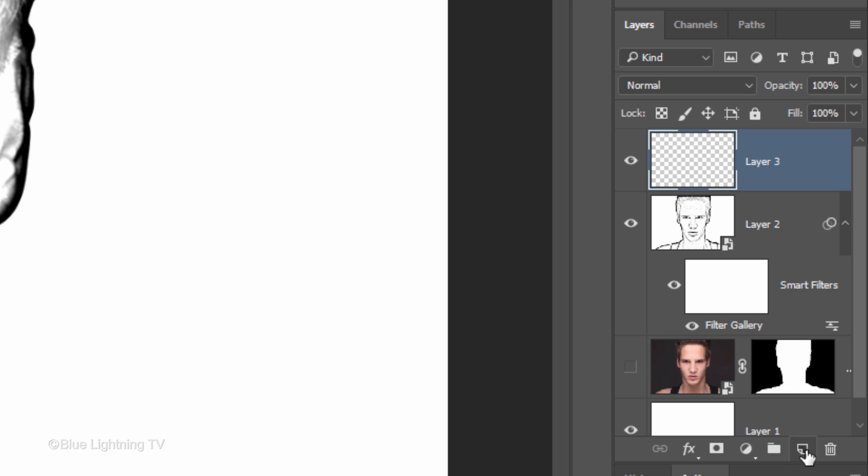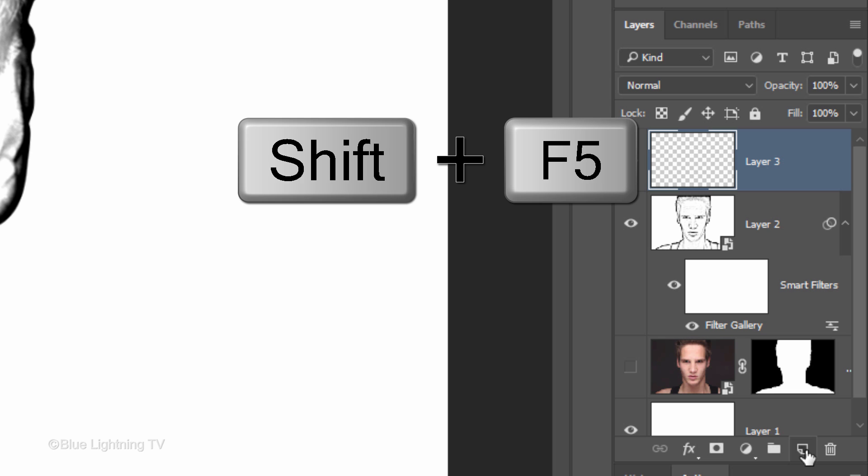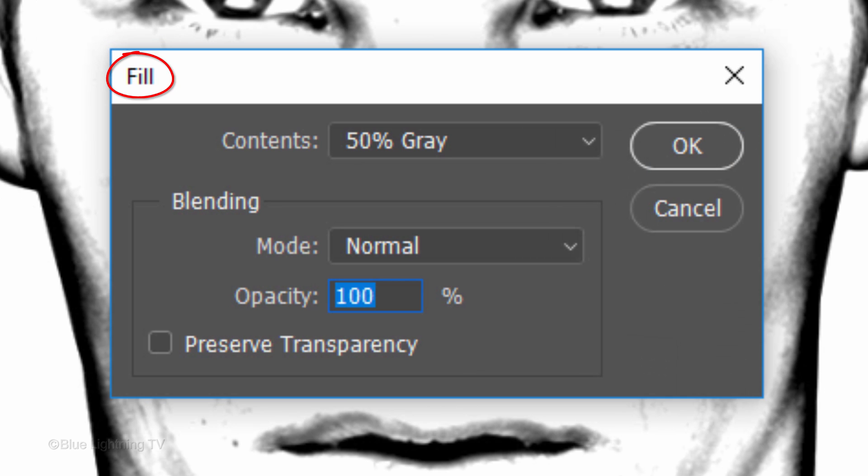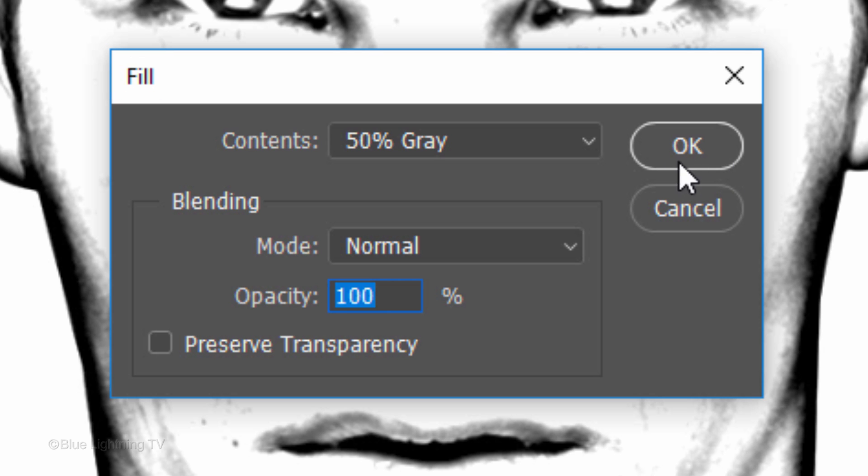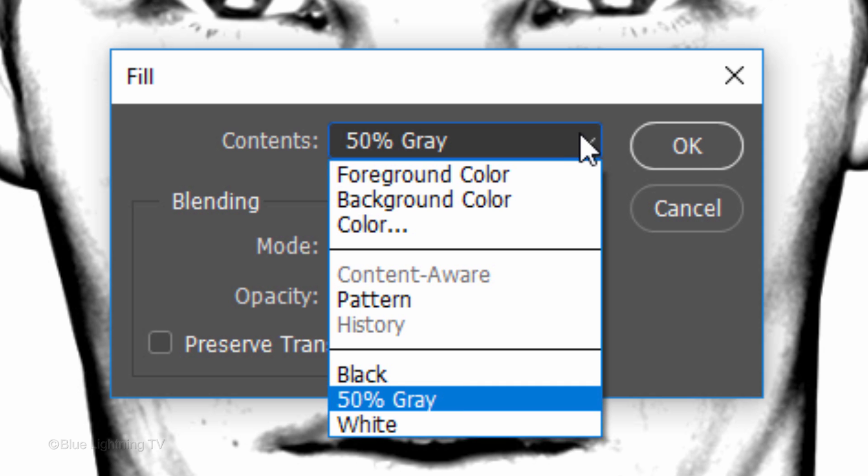To do this, press Shift plus the F5 key at the top of your keyboard to open the Fill window or you can go to Edit and Fill. Open the Contents list and click 50% gray. Then click OK.